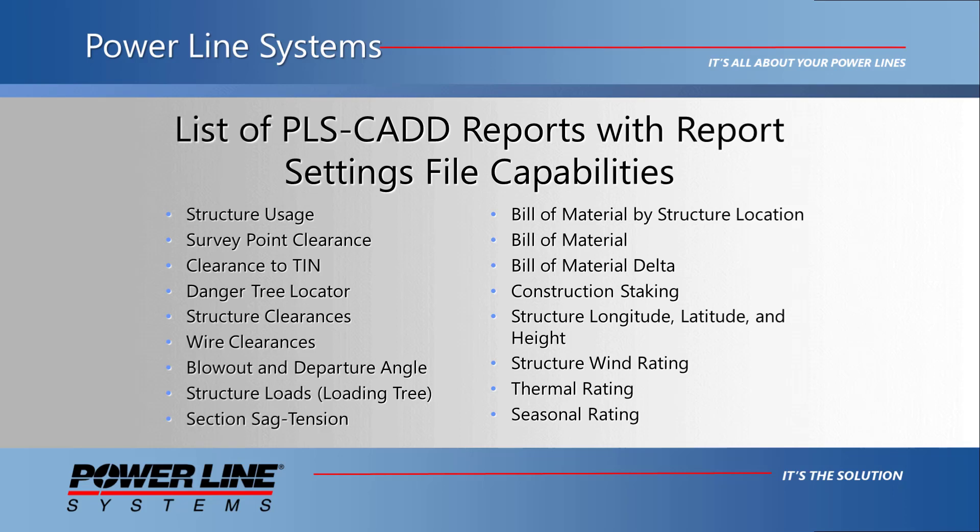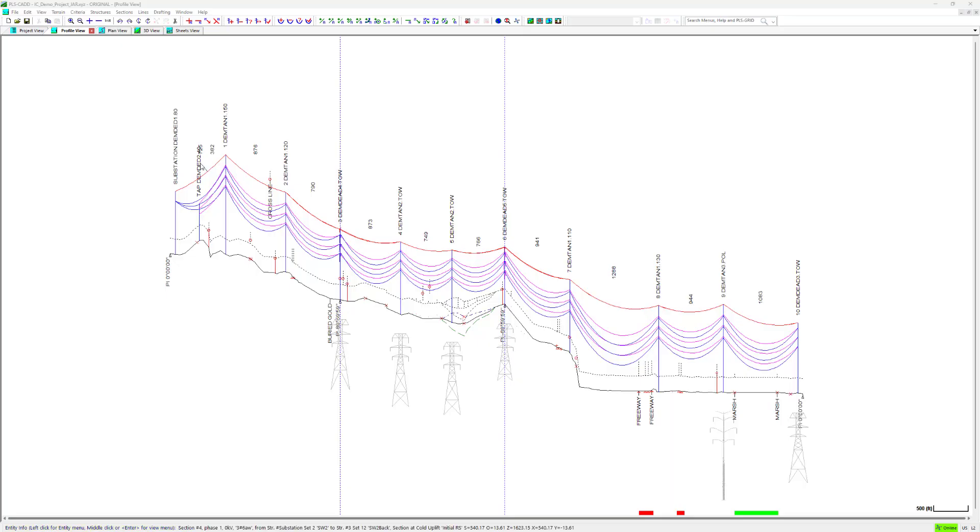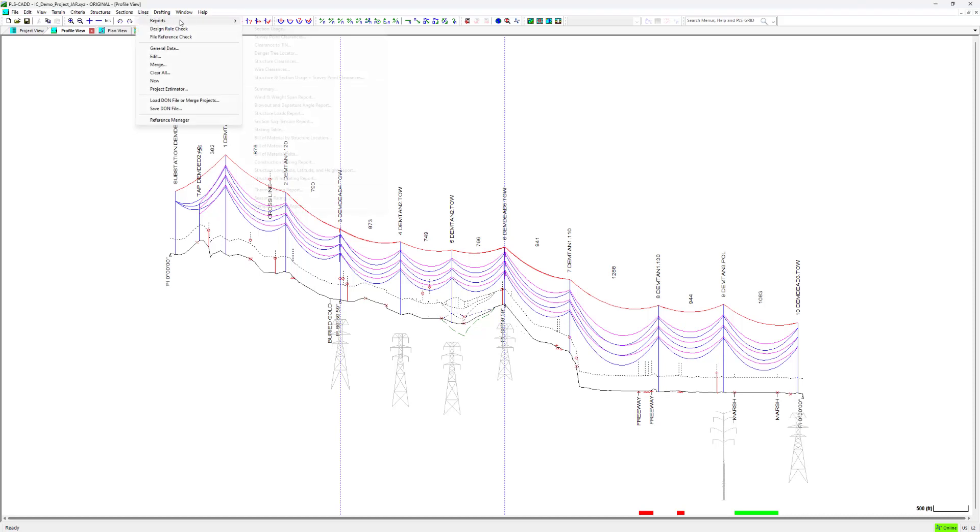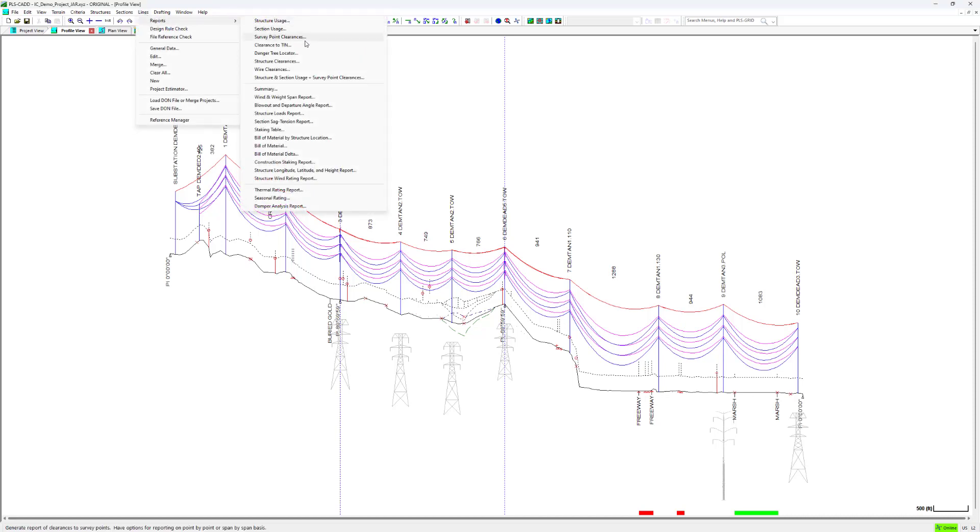Here is a comprehensive list of reports that allow report settings to be edited and saved under an RPS file. Most of these reports can be found in the line reports menu in PLS-CAD.